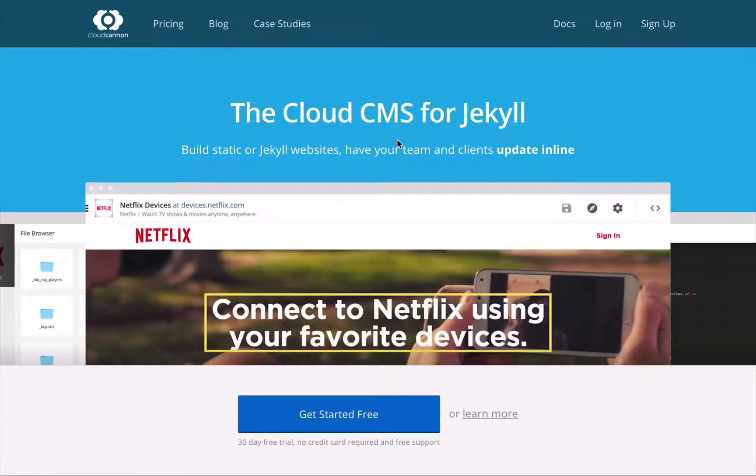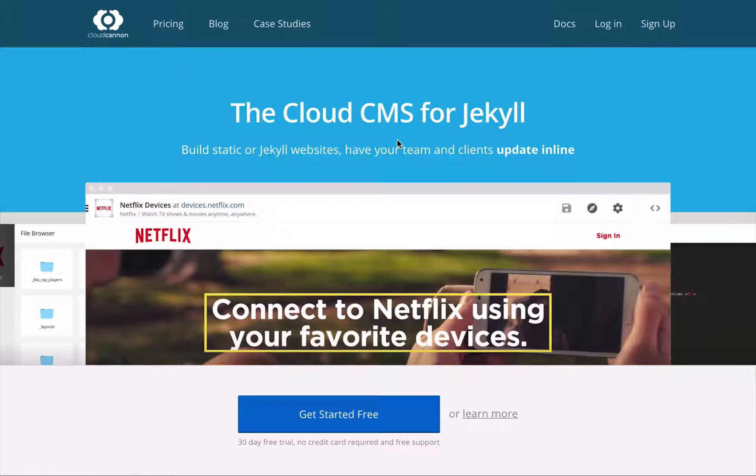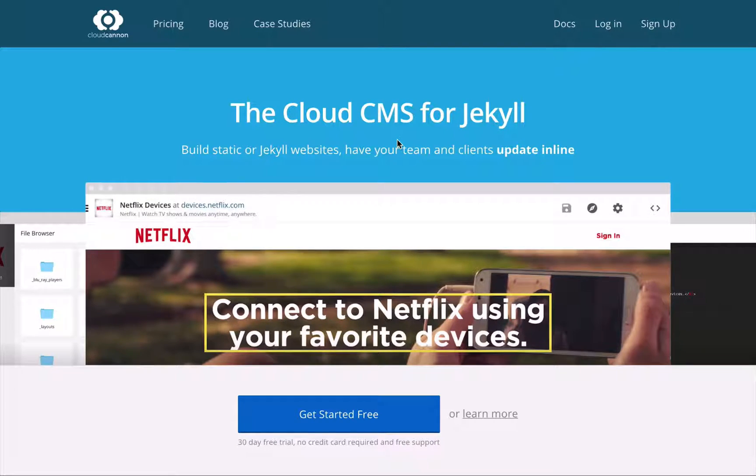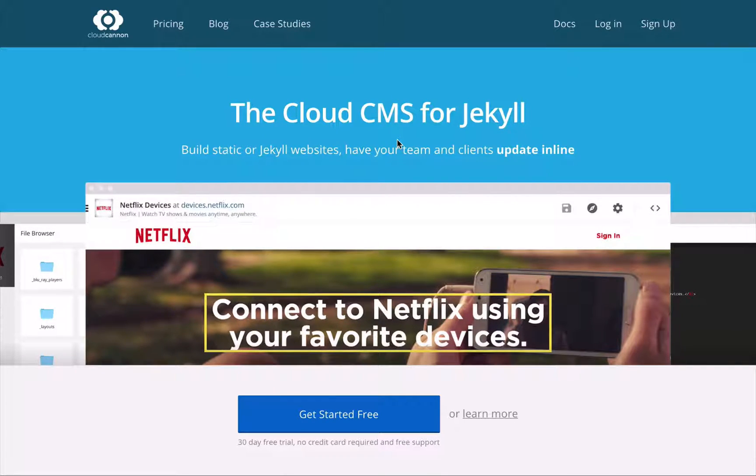Well, CloudCannon is a content management system and hosting provider for Jekyll websites. A developer uploads a Jekyll site in their browser or by syncing GitHub, Bitbucket, or Dropbox, and then CloudCannon builds the site, hosts it,